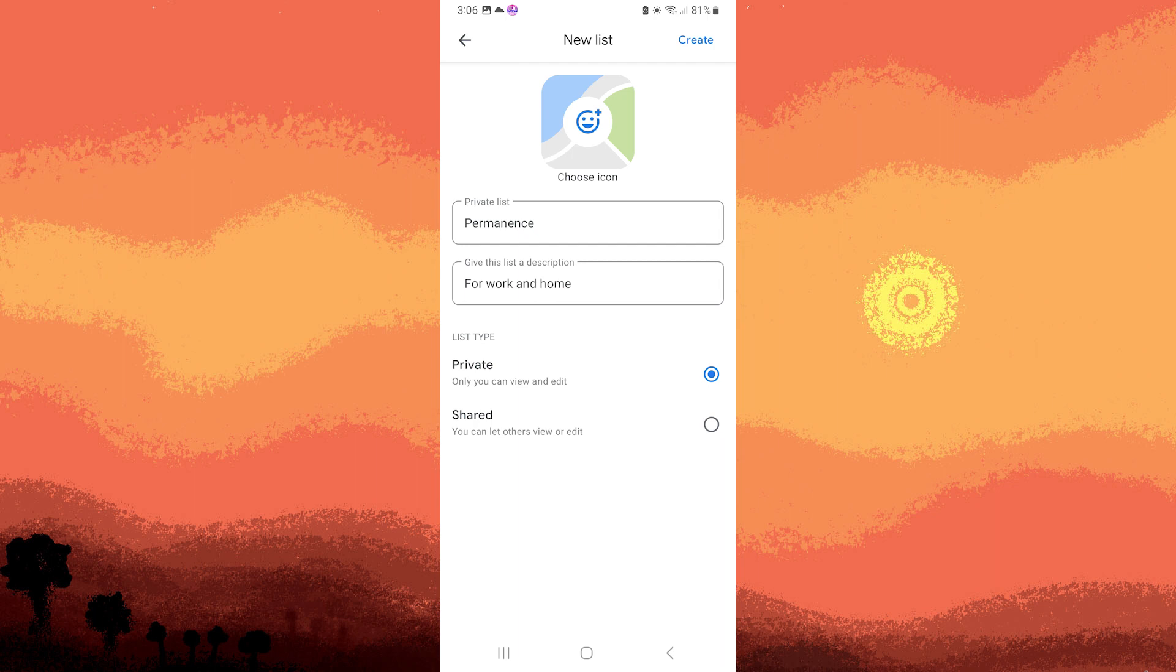You can choose from two options: shared or private. In private, only you can see and edit the list.